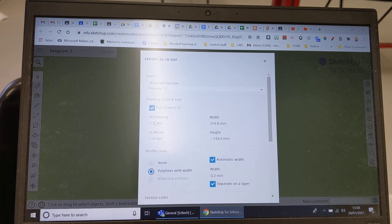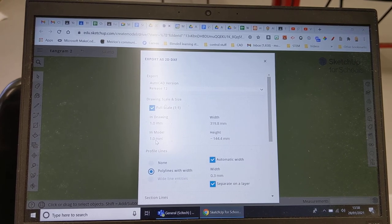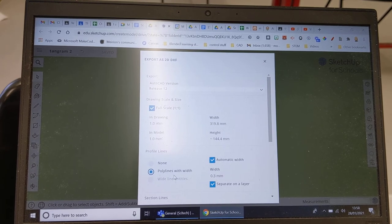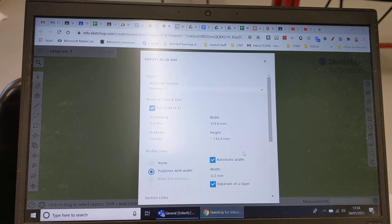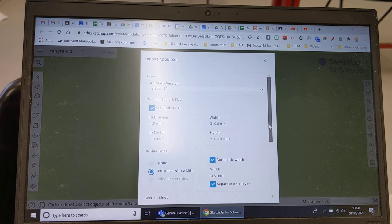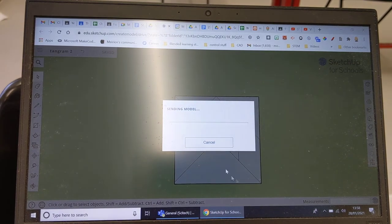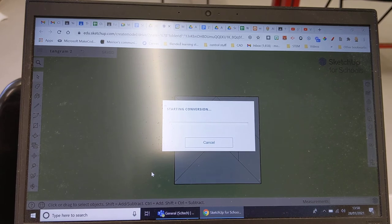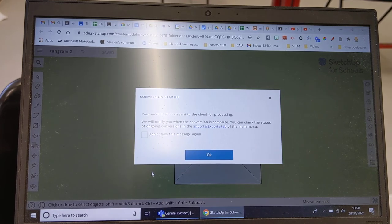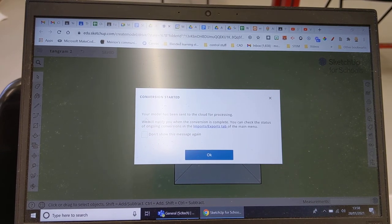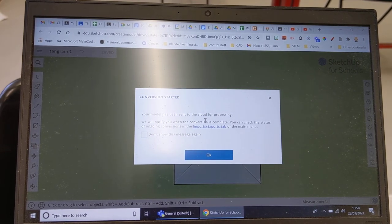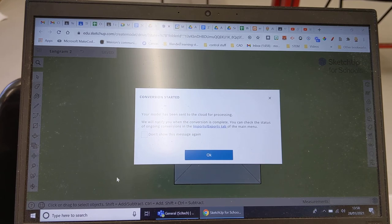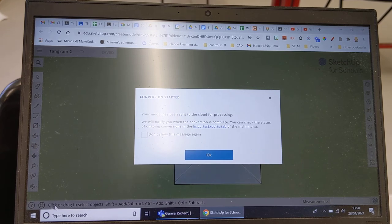So I want you to click on release 12 and then you've got full size one to one, that's what we need, so one millimeter in the drawing is one millimeter in the model in real life. Polylines with curves, that's all good. So all we do is we go export and then give it a second. What it's going to do is it's going to download that model, this is that magic DXF file. Your model's been sent to cloud for processing, you can notify us and hopefully within a couple of minutes that's going to appear in my download.